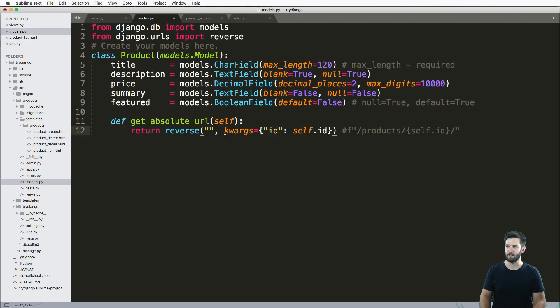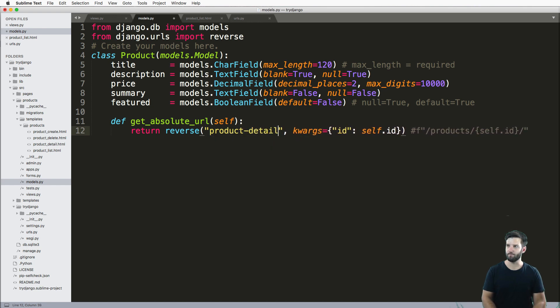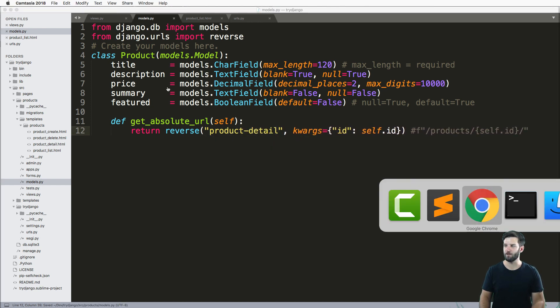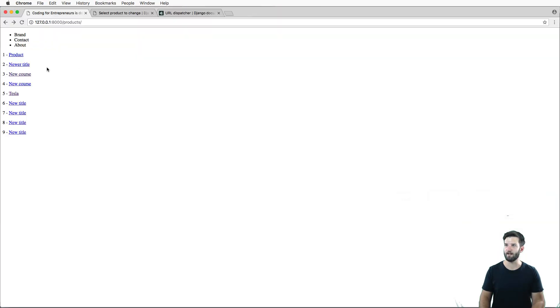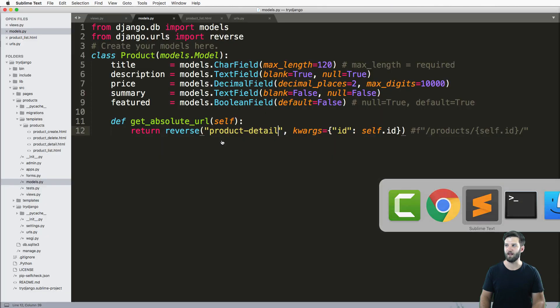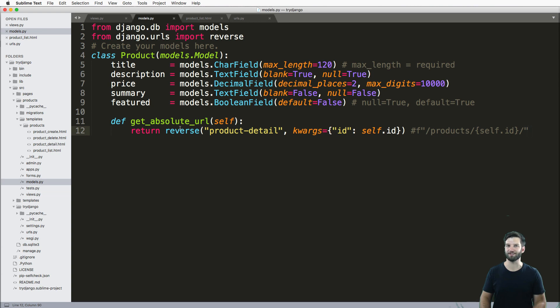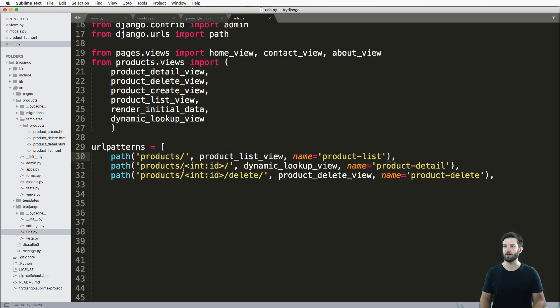So that's the name, just product detail. We save that and we go ahead and refresh our links. Of course, all of that is now working. So that's a clean and easy way to make sure my URLs are dynamic. And what I mean by dynamic is in my URLs.py,